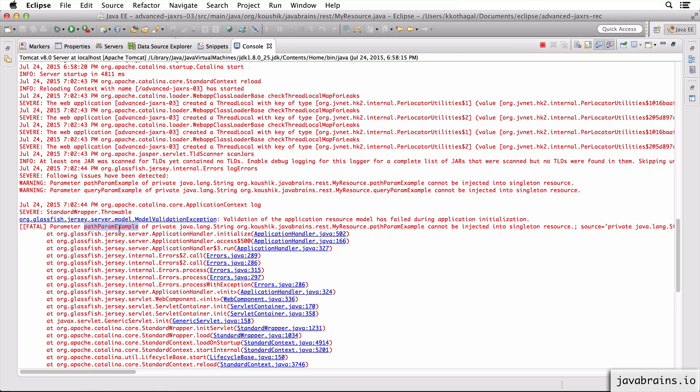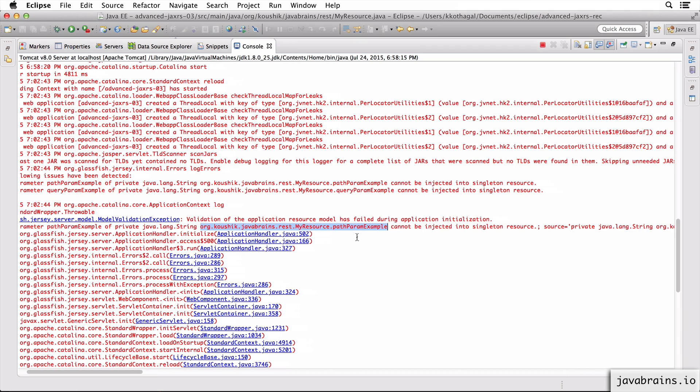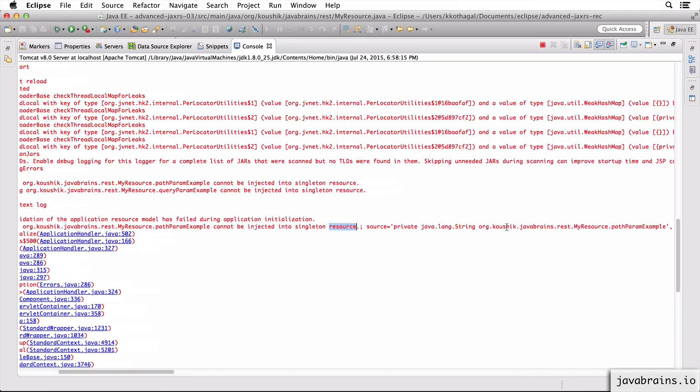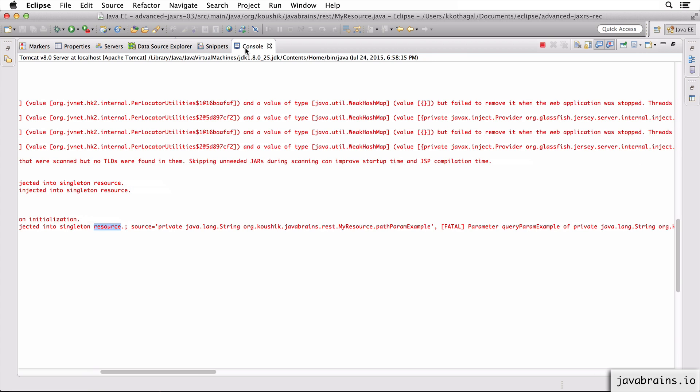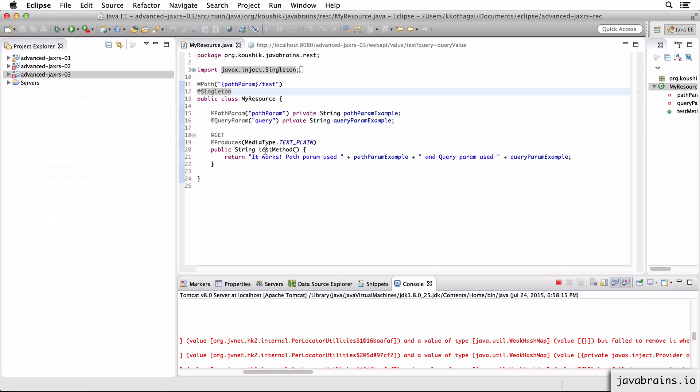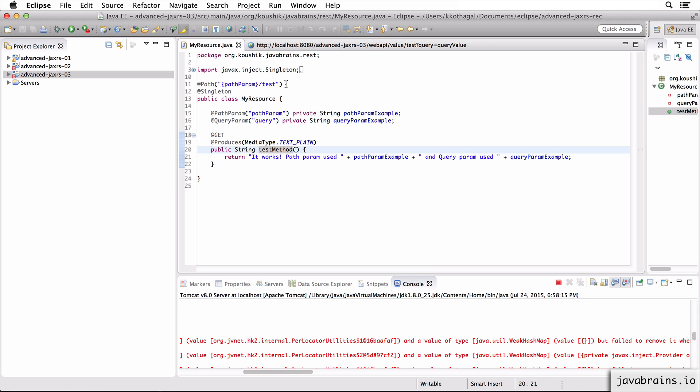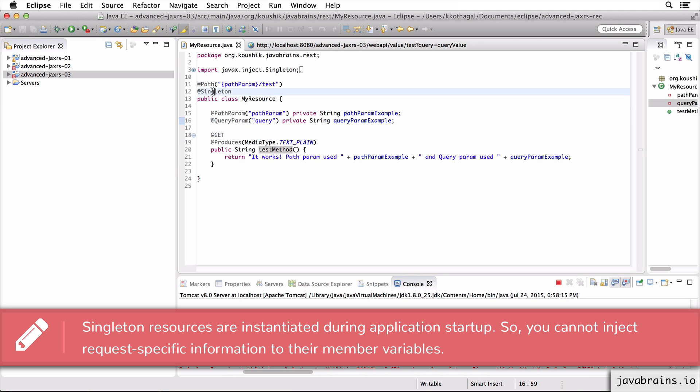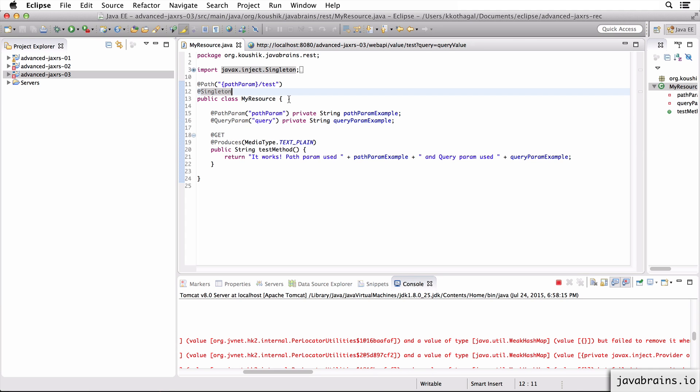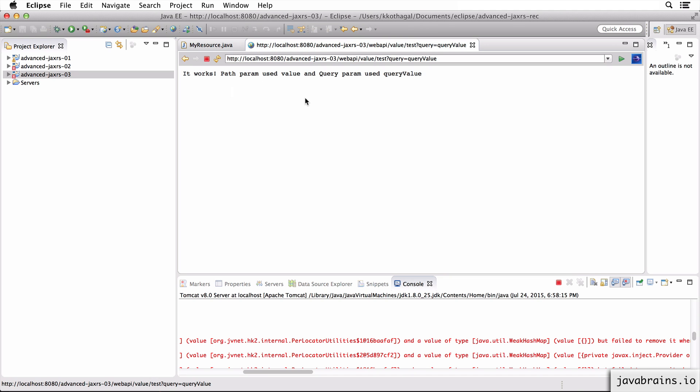Parameter - this is the path param example of my resource - cannot be injected to a singleton resource. Does that make sense? Because the singleton resource gets created before the request, so this injection cannot happen. If the resource is a singleton, if the resource instance were to be created during the request for the sake of a request, then that injection is possible because it gets created then.